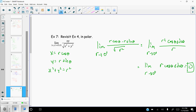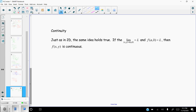The last topic is continuity. There are no new notes here — continuity in 3D is exactly the same principle as in 2D. The limit must equal the function's value at that point. So if the limit as (x,y) → (a,b) equals some value L, and f(a,b) also equals L, then the function is continuous at that point. That's all there is to it.